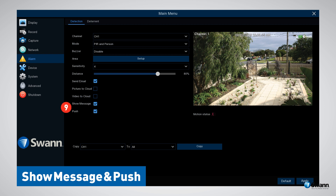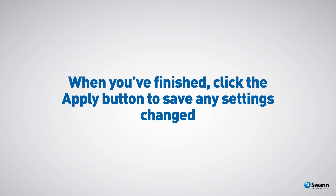Option number nine: Show Message and Push. We recommend leaving these options enabled so you can receive alerts in live view mode on your NVR and push notifications on your mobile device via the Swan Security app. When you're finished, click the Apply button to save any settings changed.